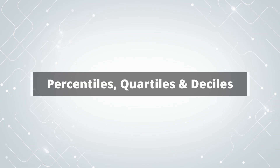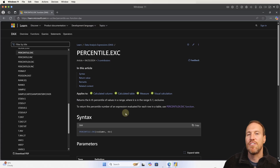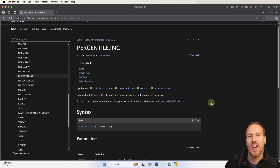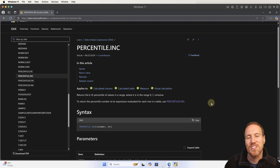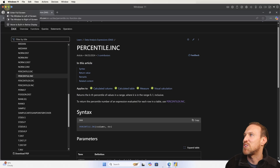Being able to analyze data using deciles, quartiles, and percentiles is such a powerful tool. The great thing about Power BI is that using DAX, it's really easy to do with just a few different functions to get the result you want. Working with the percentile functions, you've got four different ones: PERCENTILE.INC, PERCENTILE.X.INC, and then the exclusive versions which end in EXC.